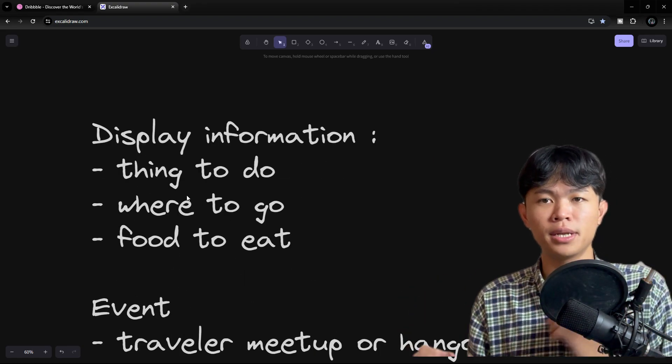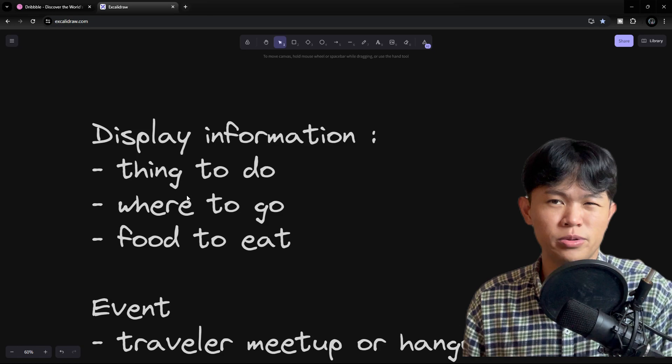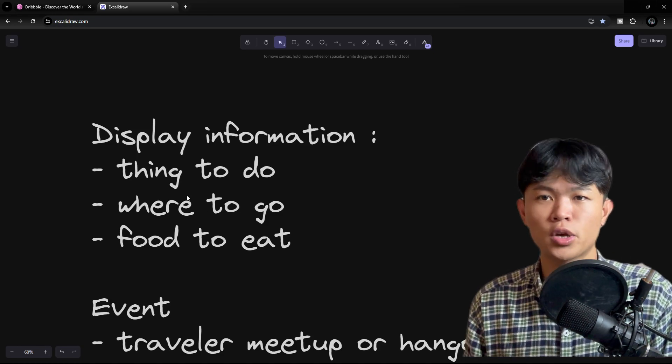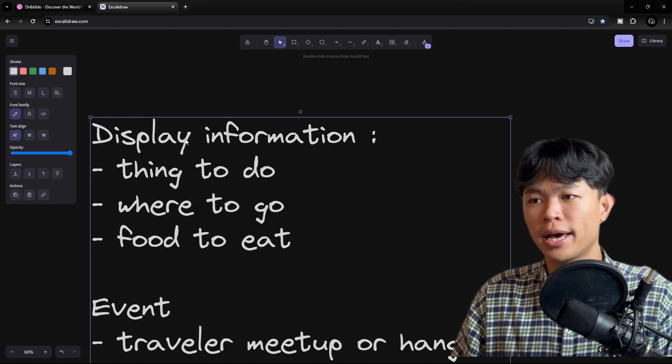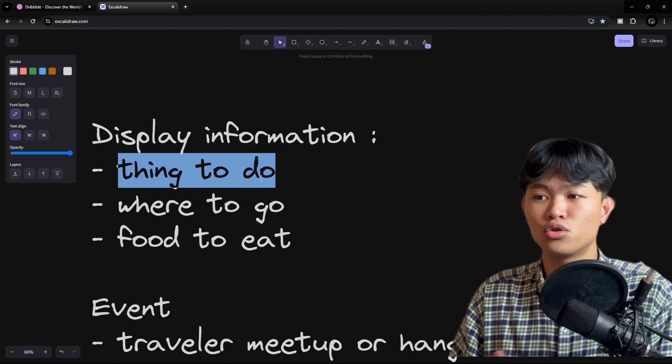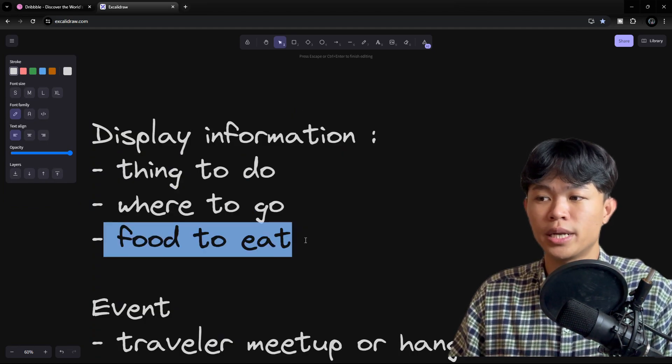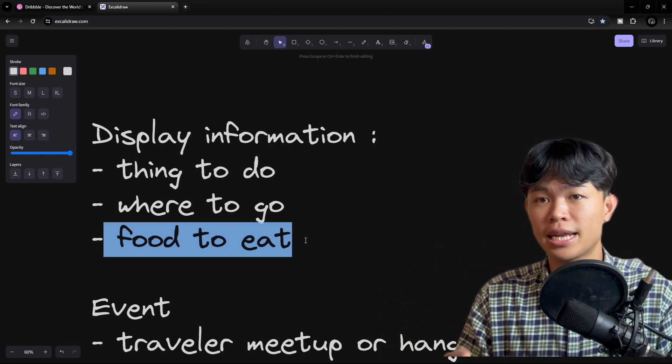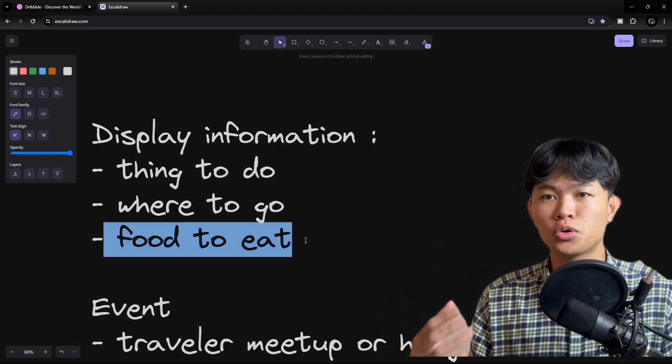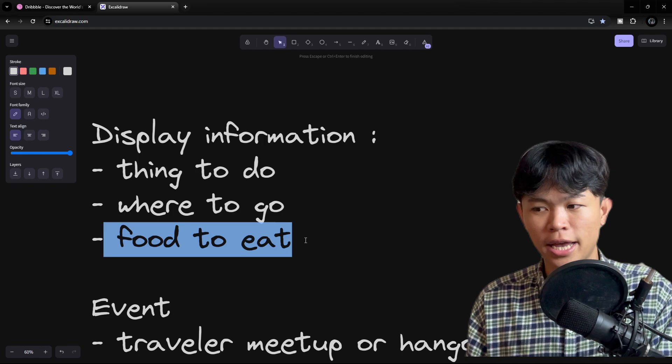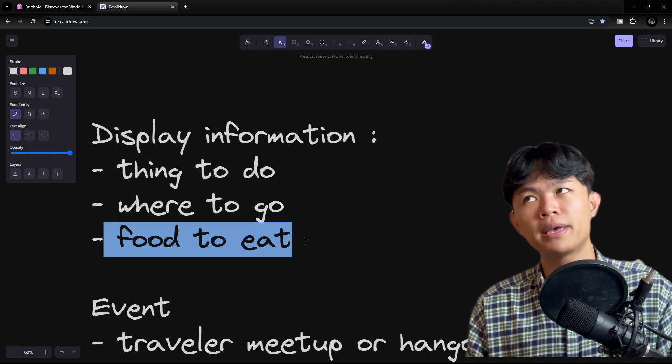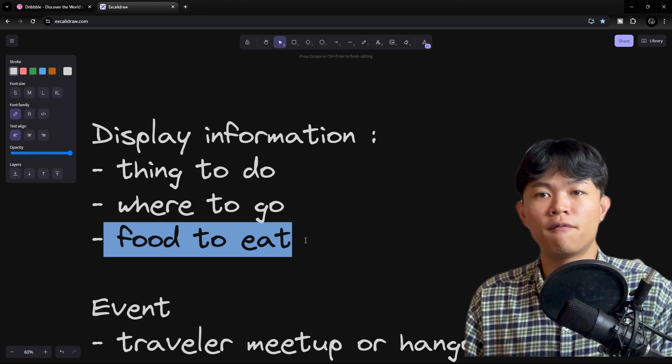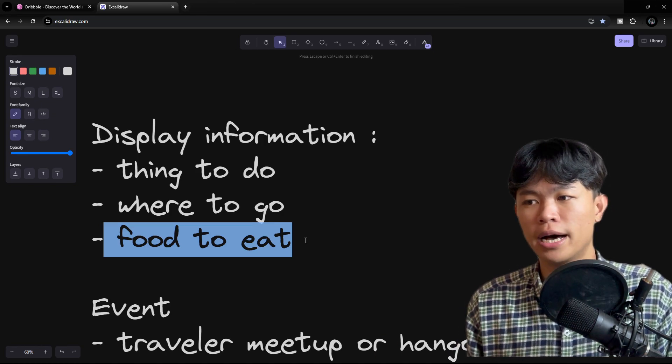The first functionality is display information. This is like the classic tourism application - it's going to display information like things to do, where to go, and food to eat. These are the three things I'm focusing on. I don't want to display places to stay - this problem has been solved by for example Booking.com or Agoda.